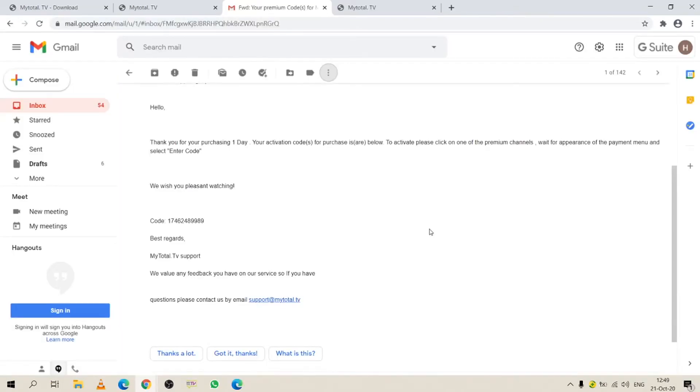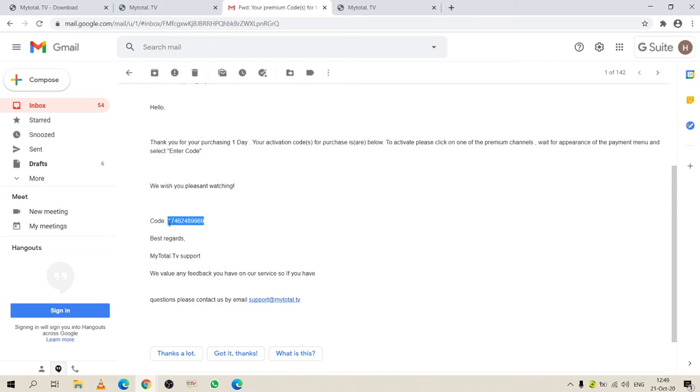After you make the purchase, you receive your code via email. So here is what the email looks like and this is your code.